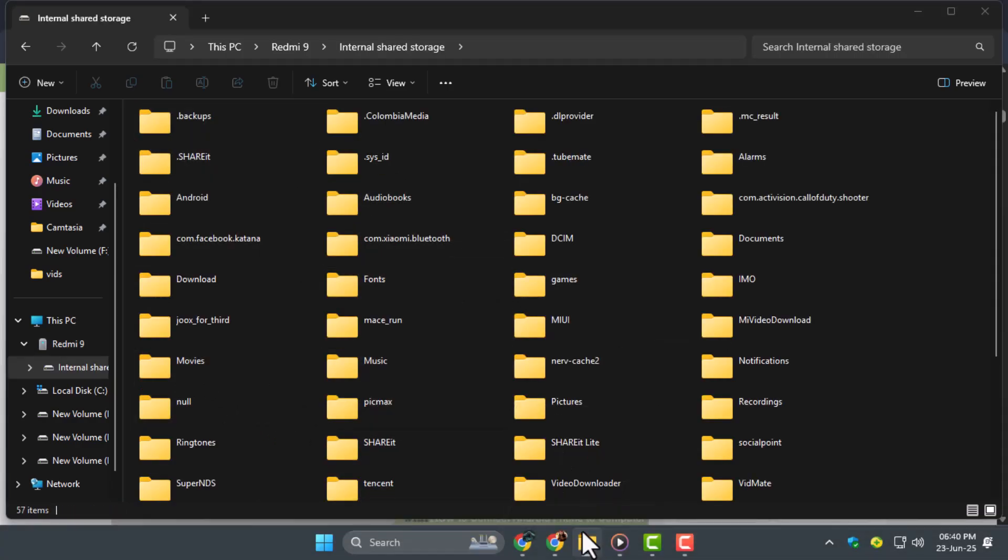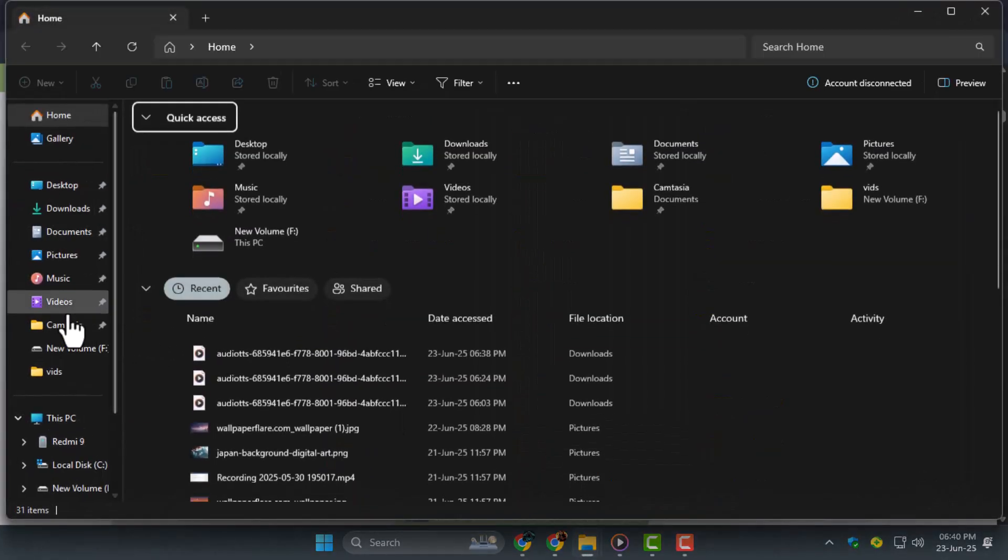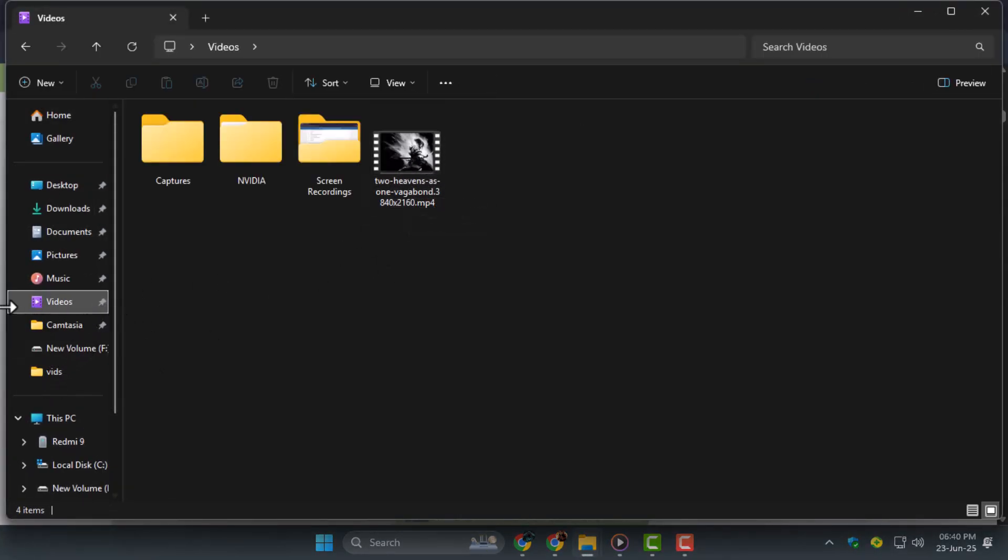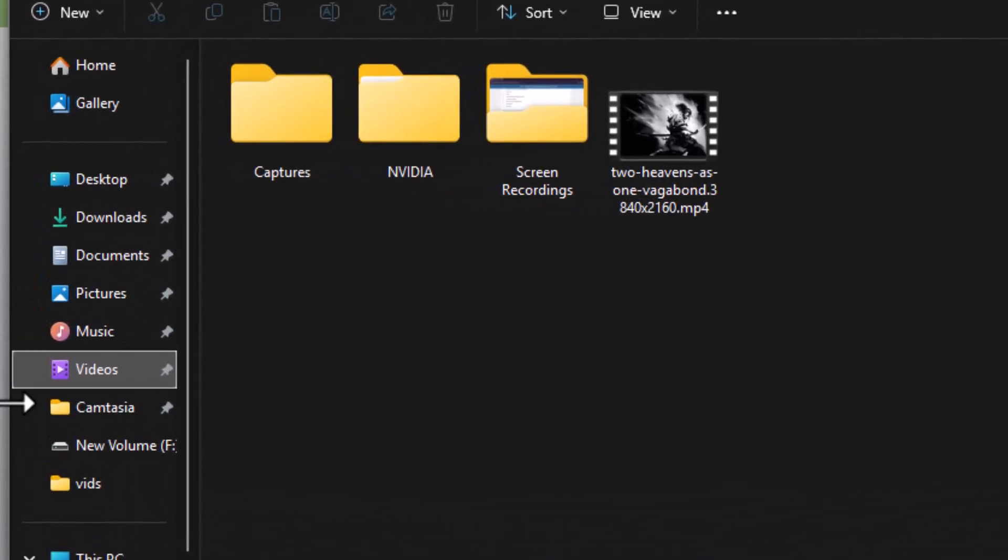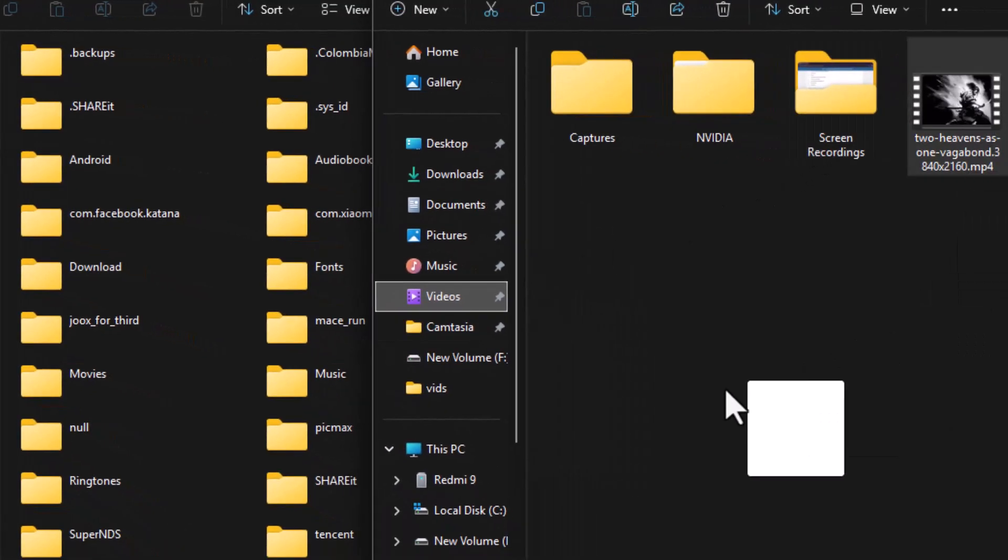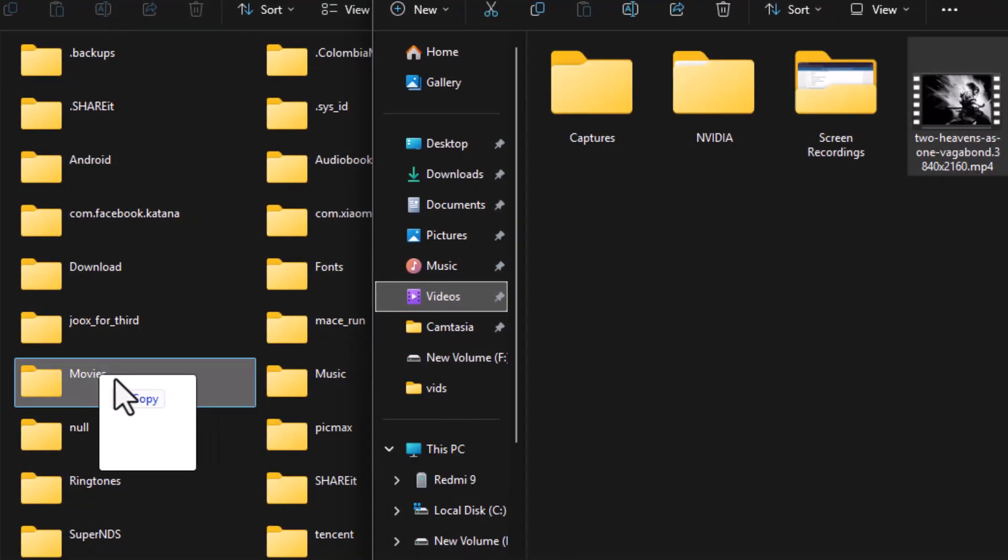Step 3. Choose the video files you want to transfer from your PC. These could be saved in your Videos folder or any other location. Simply drag and drop the selected files into a folder on your phone, like Movies or Download.